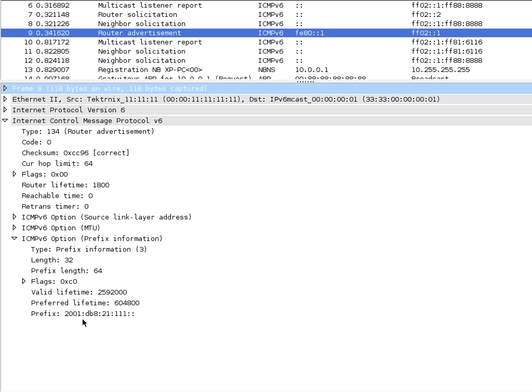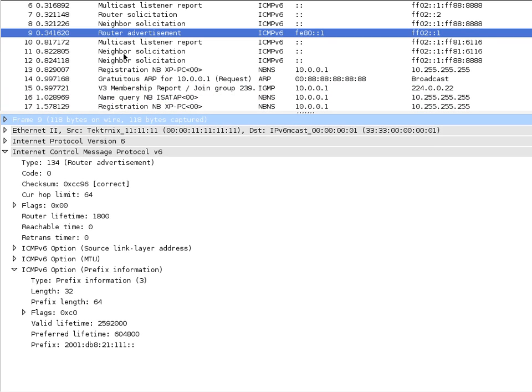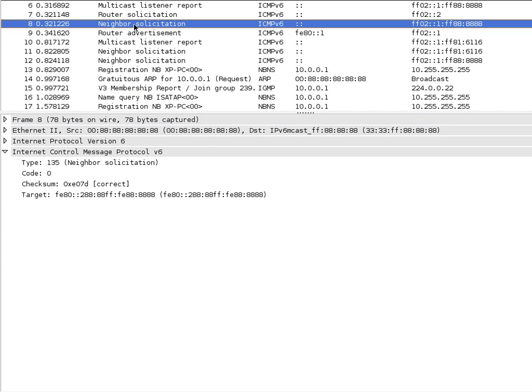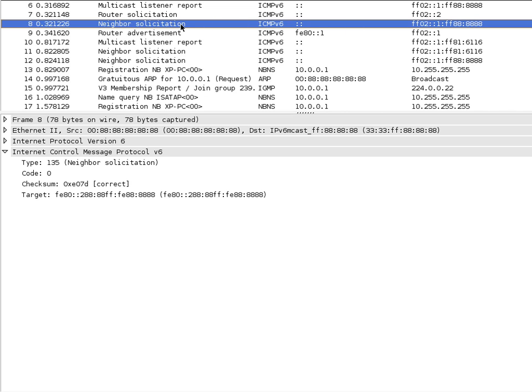As we take a look at the other pieces here, this neighbor solicitation is the duplicate address detection the XP box was using to figure out if his link-local address was clear. The multicast address for the solicited node address is FF02::1:FF with the last 24 bits matching the host ID this PC is about to use. No one responded to that, so he used the link-local address.